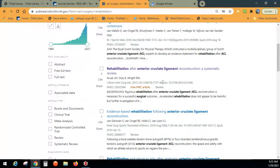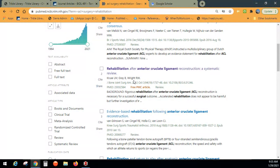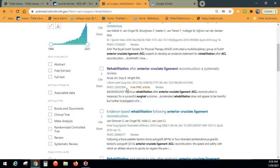Each PubMed result gives you the article title, authors, journal name, date, volume, issue, page numbers, and DOI. It also has a PMID. Both the DOI and PMID are ways you can add articles into Zotero. I forgot to show this in ProQuest but it works the same way — you click on articles you're interested in and up in the corner of your browser, where you've loaded the Zotero plug-in, it says Save to Zotero.